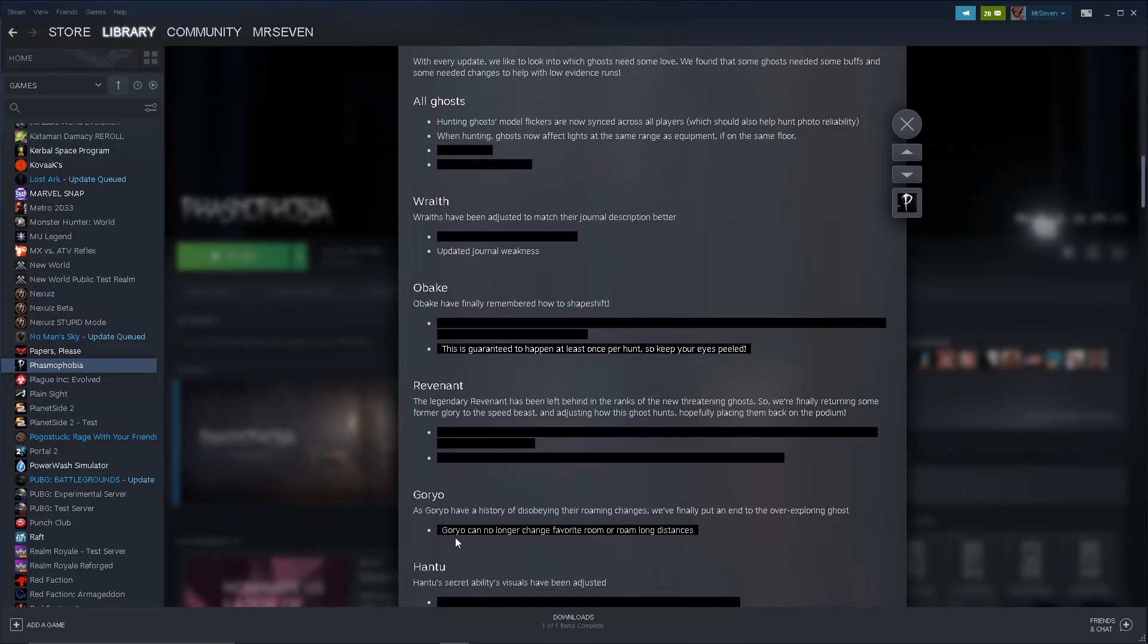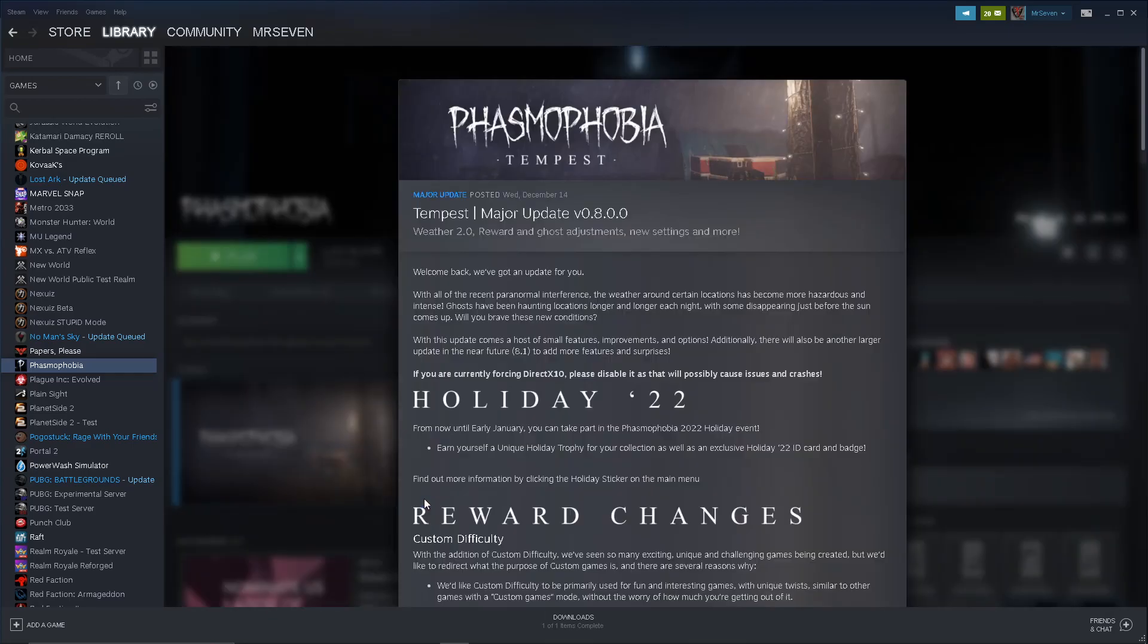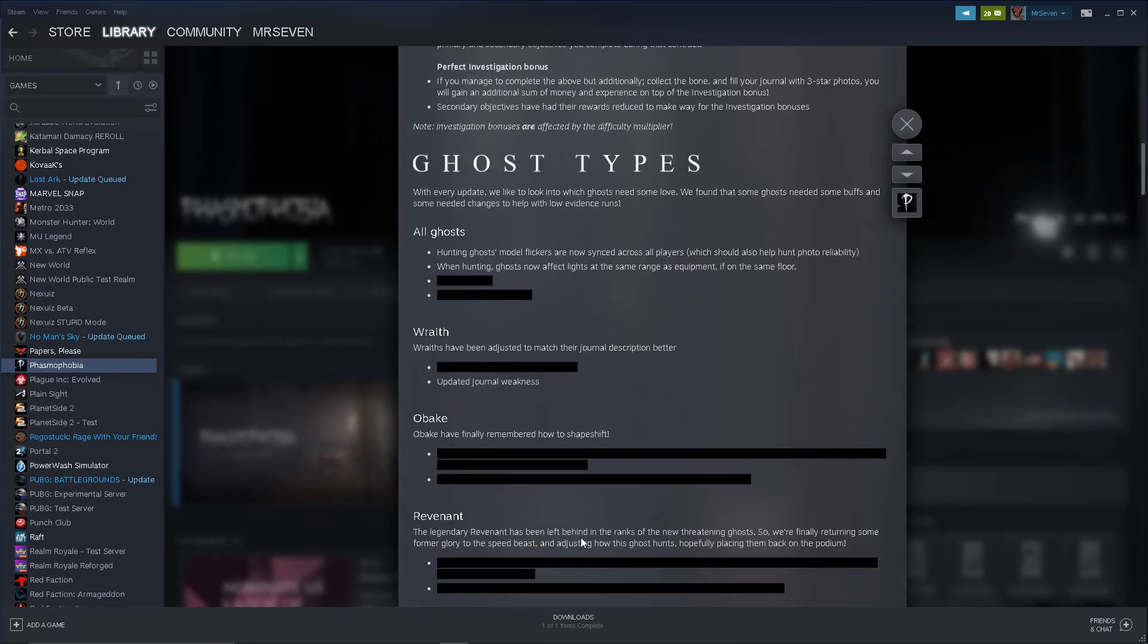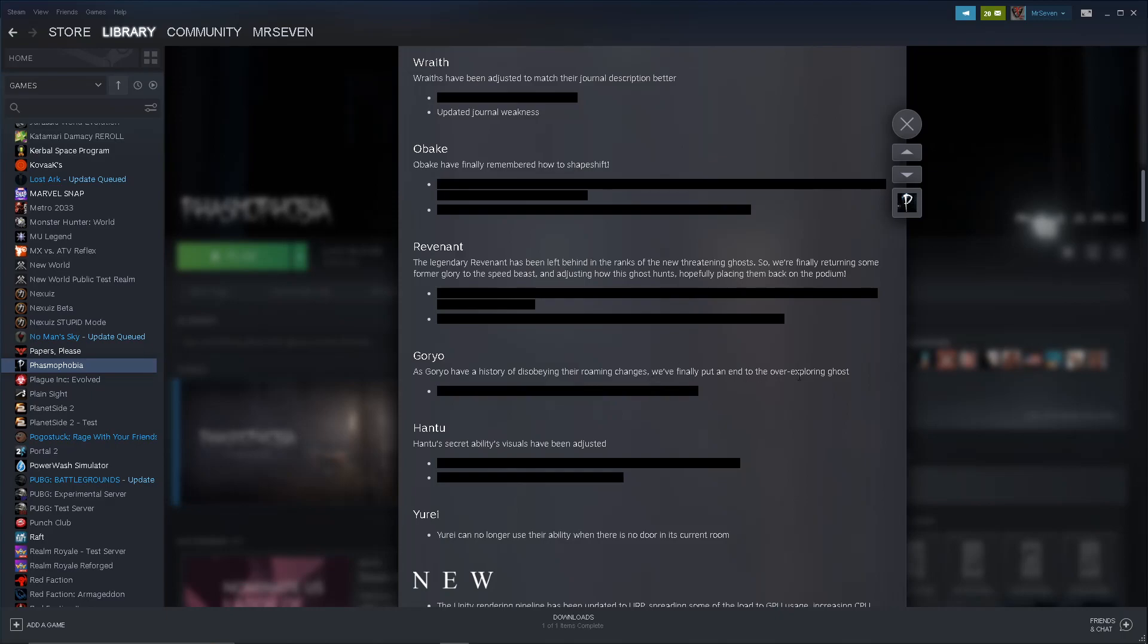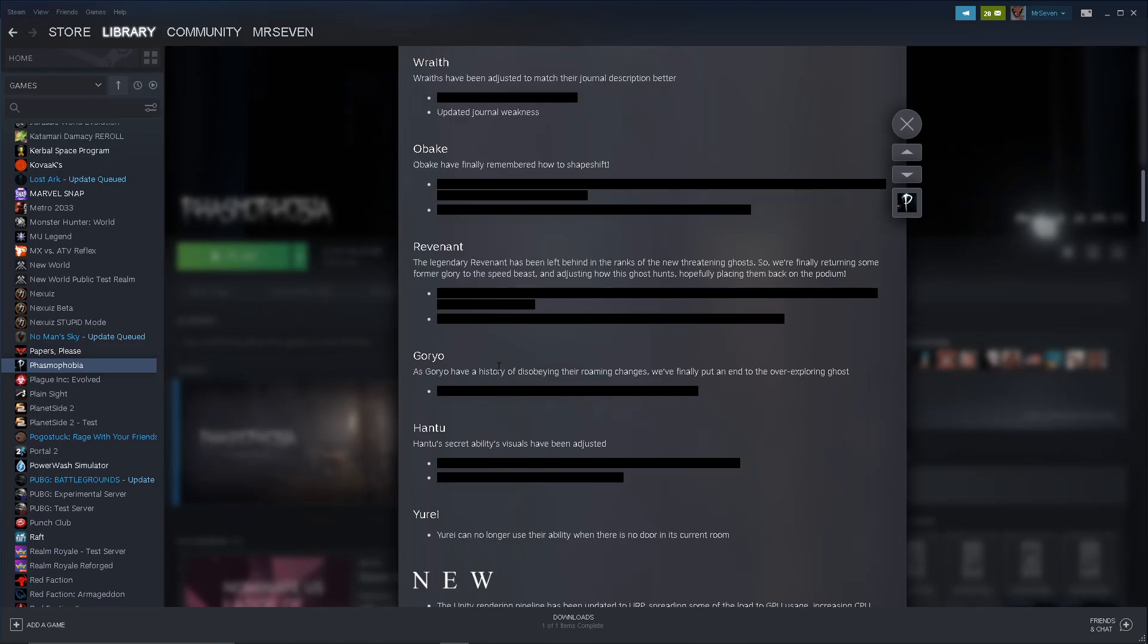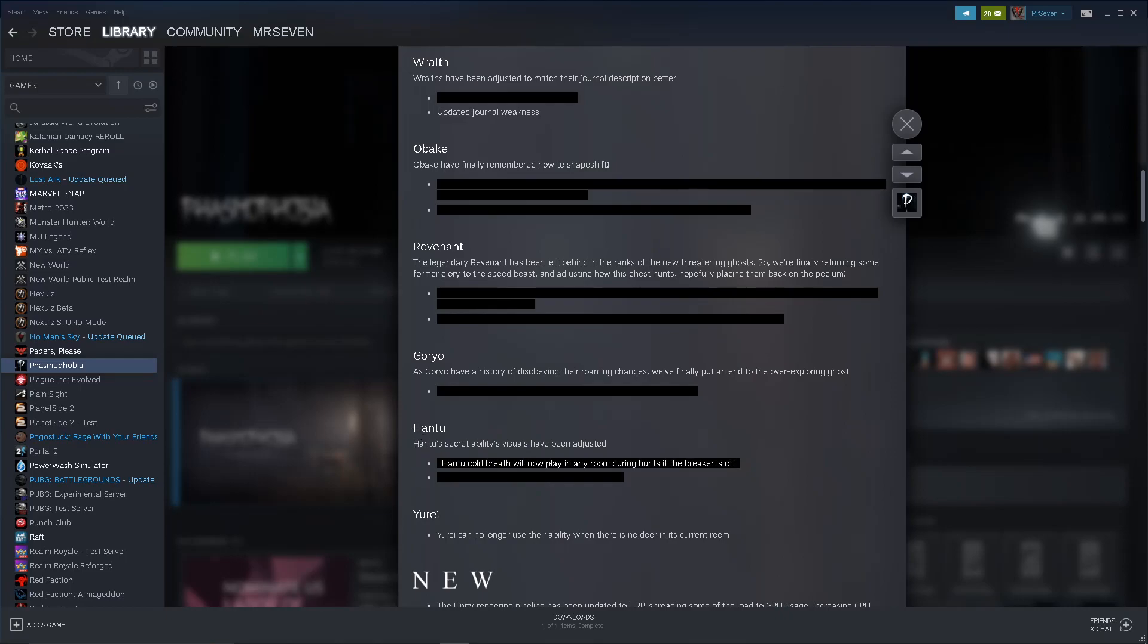This is like, oh, I'll just get a hunt and we'll see if it changes. Because it's gonna change once. I don't really like that. But I wish they would remove the guaranteed thing. I like the transforming thing. That's totally fine because all ghosts have tells. That would just be the Obakes. It's the same as if you get a hunt at the beginning of the game and it's super fast. Oh, it's a Thaye. Or it's super fast and it slows down when it gets you. Oh, it's a Deogen. Like they give themselves away, right? A lot of ghosts do that. But guaranteed, I think, is not the way to go. But we'll see how it is. The Revenant. The legendary Revenant has been left behind in the ranks of new threatening ghosts.